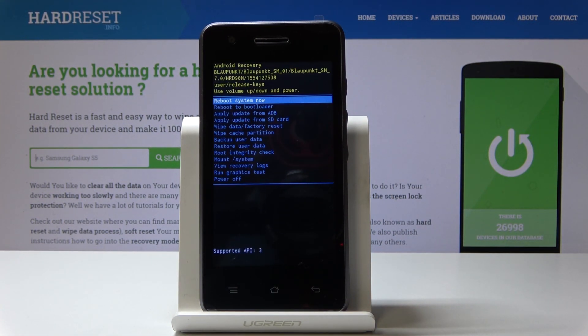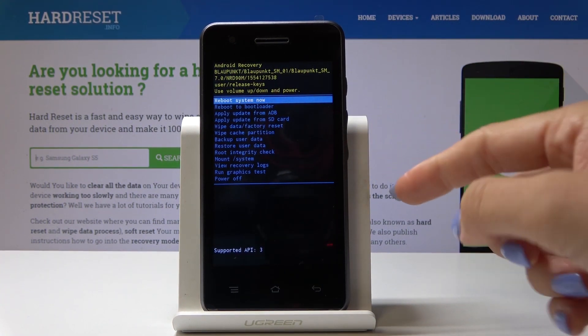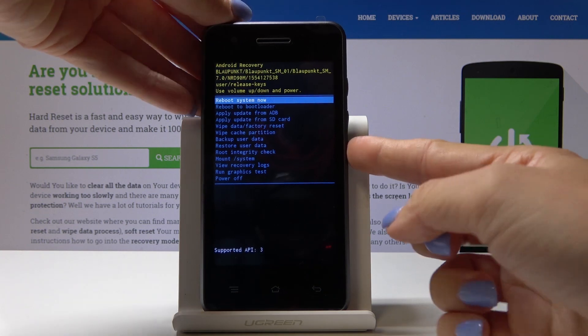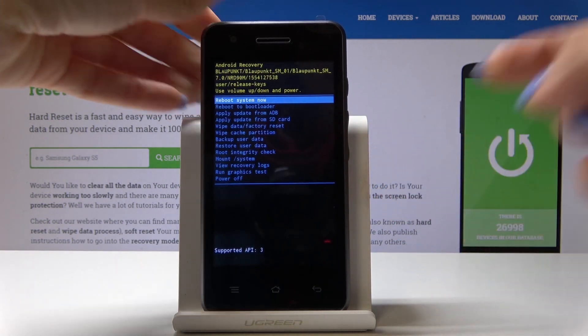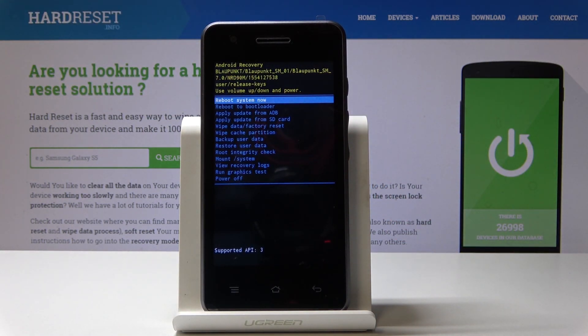And that's it. As you can see, now we are in recovery. Here you can navigate by using the volume up and volume down keys. You can select each option by tapping on the power key.